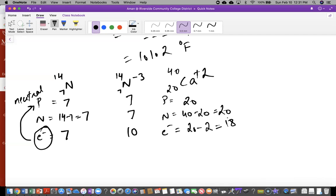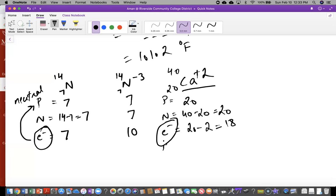When it says plus two, don't add two electrons — instead remove two electrons. When it says negative two, don't subtract electrons — instead add electrons. The plus and minus here have nothing to do with arithmetic addition and subtraction. Positive charge means you lost something that was negative — electrons. A negative charge means you gained something negative — electrons. That's why it's the number of electrons that keeps changing when we have ions.